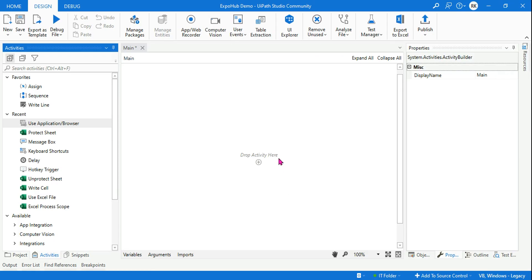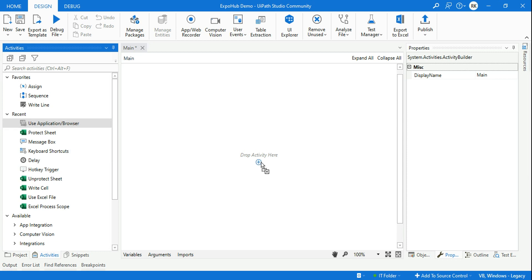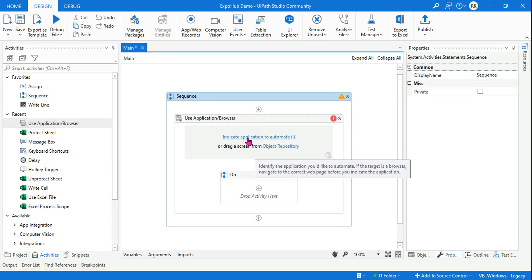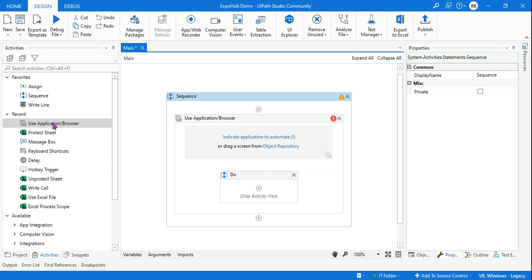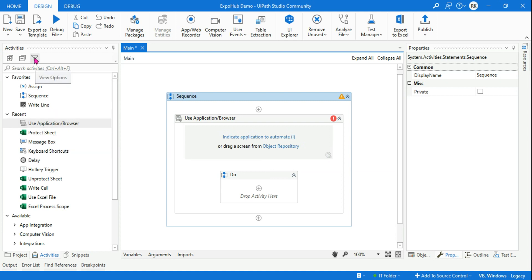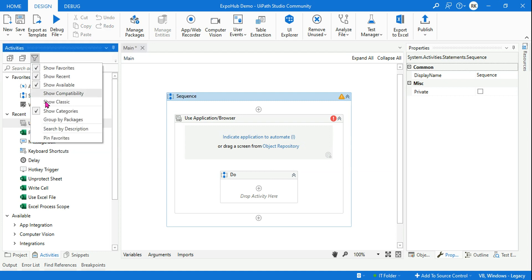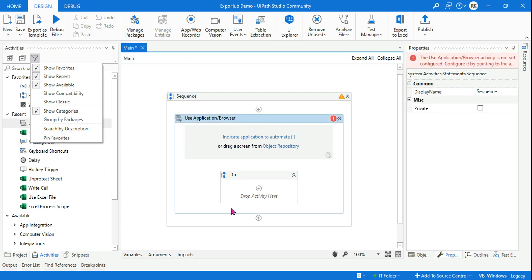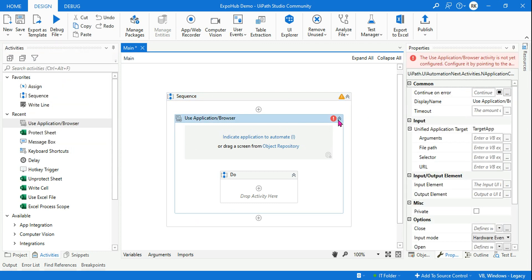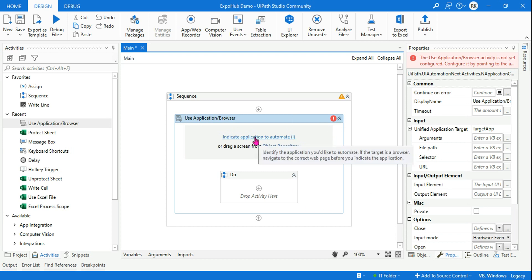Let's go to the studio. The activity that we need is Use Application Browser. In case you do not see this activity, hit on the filter option and then there will be something called Show Modern. If you are running a classic design, enable that and you should be able to use this activity. I am already in the modern design.